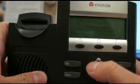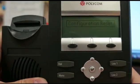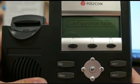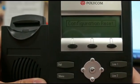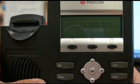Hit OK, and you're in. The configuration has been reset and the password 456 will work once again.